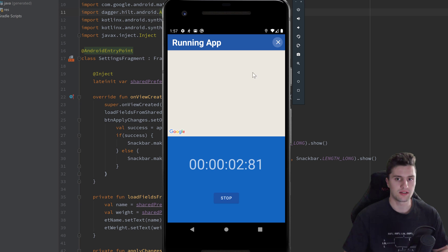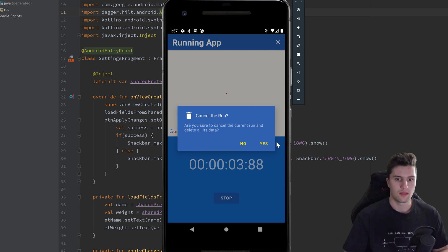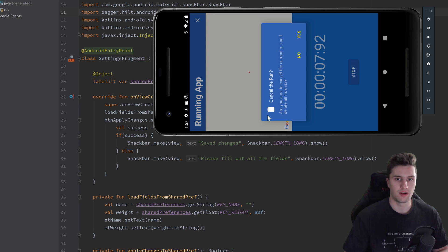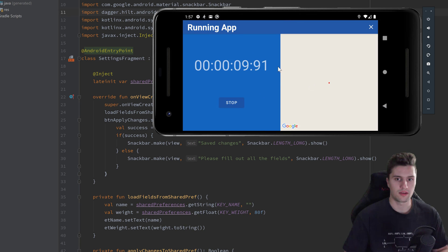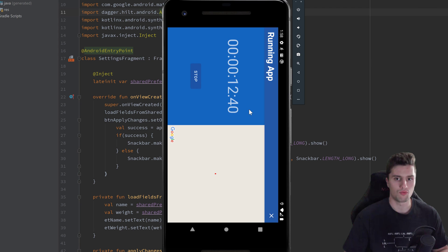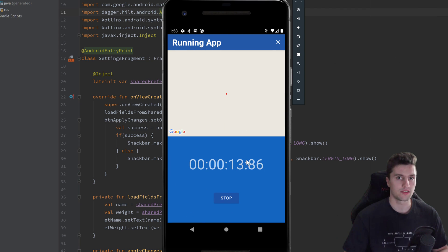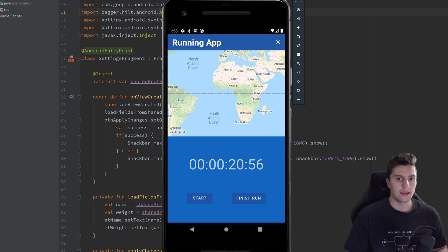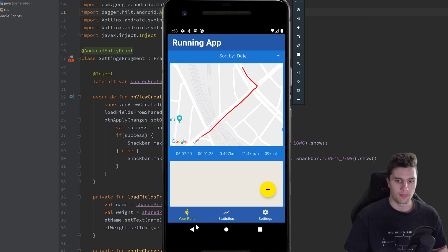Another bug is that if I start the tracking and want to cancel it, this cancel run dialog will show up. But if I now rotate the device, the cancel run dialog will disappear — so it won't survive screen rotations. That's also something I want to fix in this video.